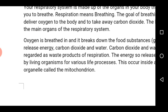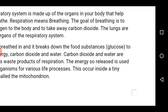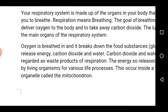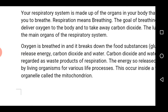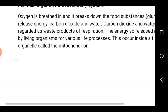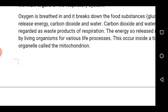The lungs are the main organ of respiration in most terrestrial organisms. Oxygen is taken in, which breaks down the food substances — that is glucose stored by the body — in order to release energy, carbon dioxide and water. Carbon dioxide and water are regarded as waste products of respiration, and the energy released is used by living organisms for their life activities.